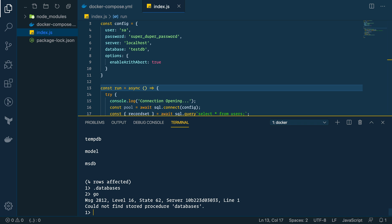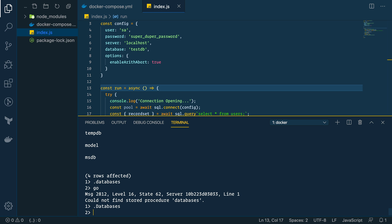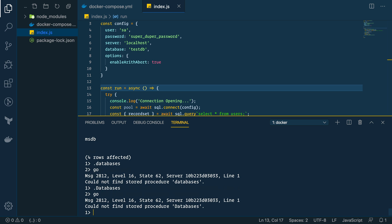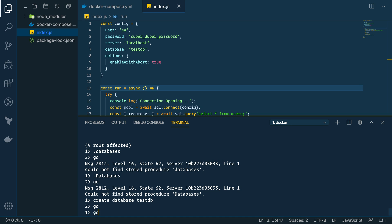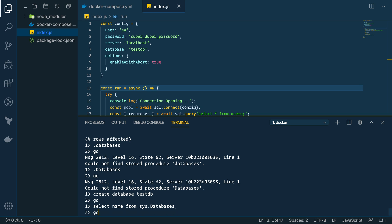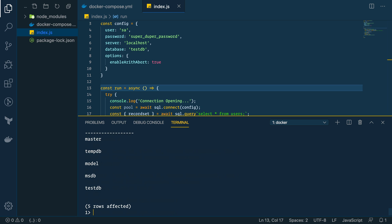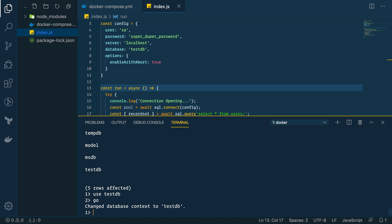So, we don't actually have that database. That test db that we've set up here. So, we need to create that database. I think you just type databases too. Nope. Okay. Maybe not. Databases. Okay. You actually have to type sys. So, let's go ahead and create our database. So, we'll say create database testdb. Go. So, now if we do select name from that. Type go. We see we have that testdb in there. Perfect. So, now let's say use testdb. We changed our database we're currently using to that.